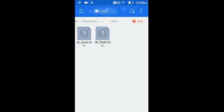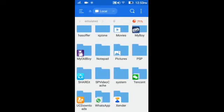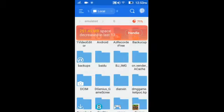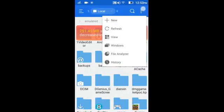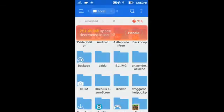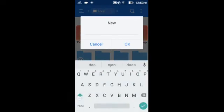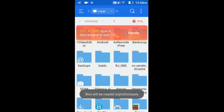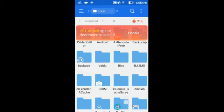Some YouTube videos tell you to download it differently, but you can download it here. Now go again to your internal storage. Press the three dots here, press new folder, create a new folder named BIOS. OK. Here — BIOS. Now simply press the home button.